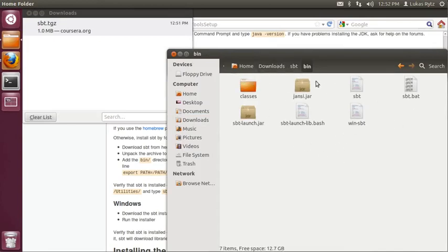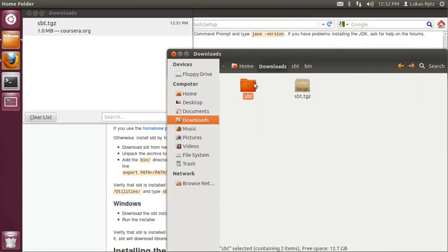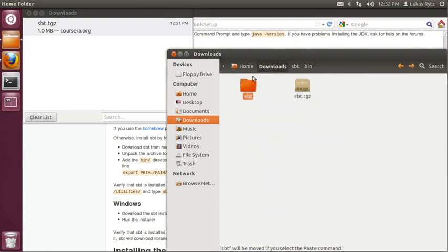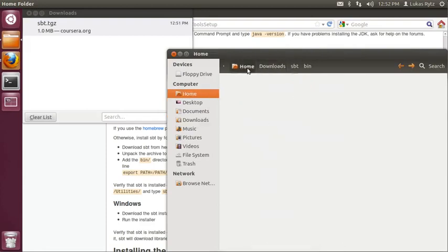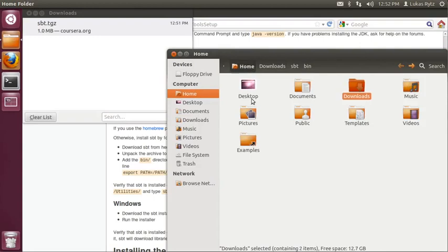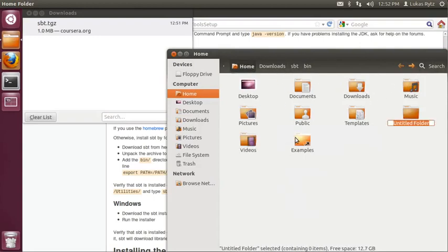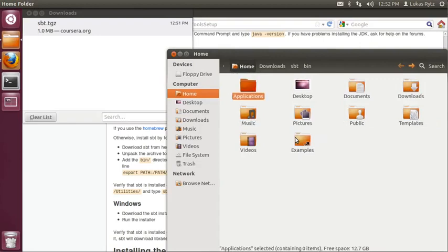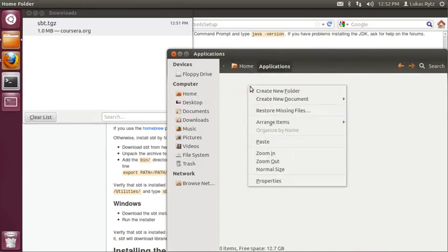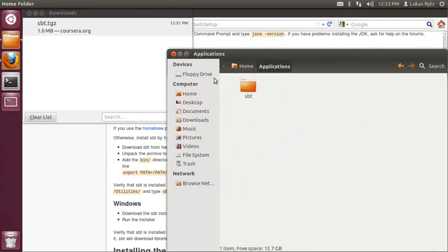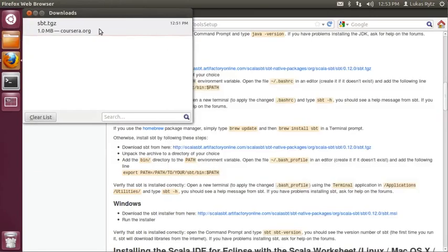So since SBT is a program that we might want to use in the future, I'm going to move it to a different location. So I cut the SBT folder and in my home directory, I create a new folder, which I call applications, and I paste the SBT folder in there. So let's go back to the tool setup instructions.